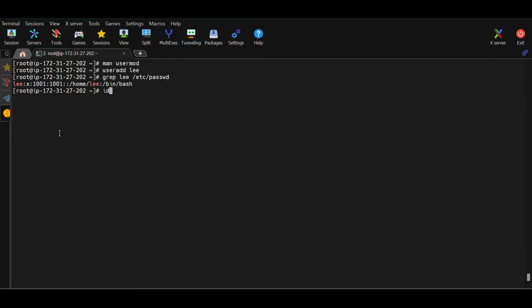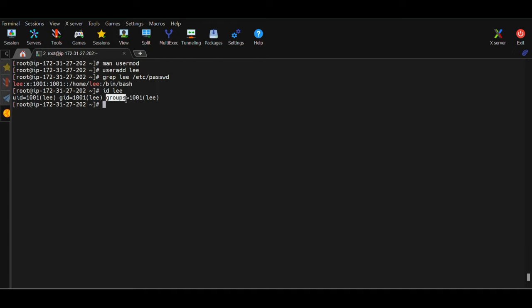To see the UID and GID information for a user you have created, you can use 'id lee'. We can see the UID or user ID associated with this user is 1001 and the name of the user is lee. Then there is the GID or primary group ID, which is also 1001, and the name of the group is lee. In the groups section you will see information of all groups associated with the user.